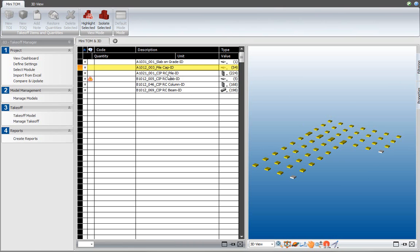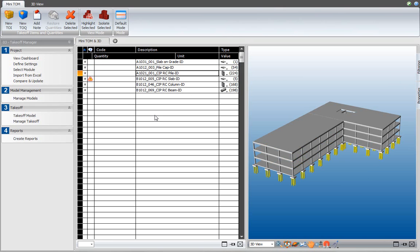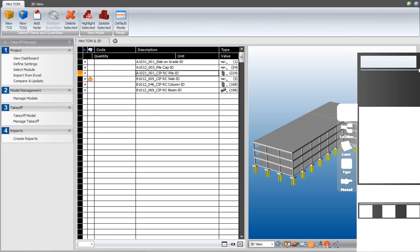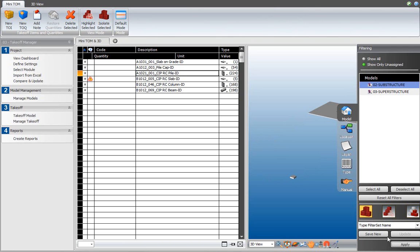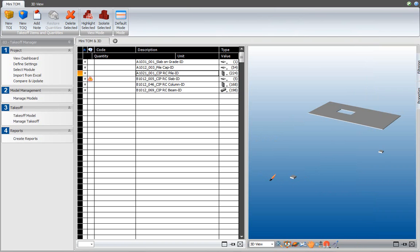When I click on another takeoff item, the 3D view is restored. Maybe I want to find back those elements that have been unassigned. You can use the filtering panel for that and remember the show only unassigned toggle that I mentioned earlier. Click the isolate button, apply, and now we will see back the elements that we unassigned from the pile cap takeoff item.